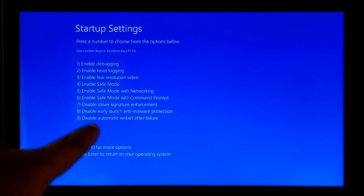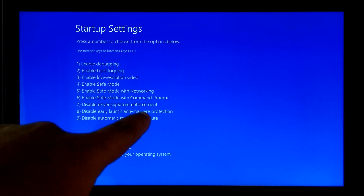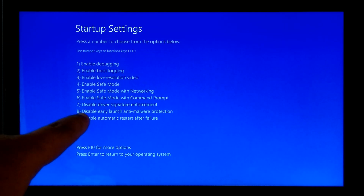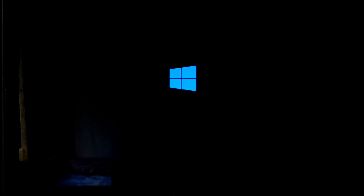Now press F7 to temporarily disable driver signature enforcement. Wait and do nothing — Windows will start automatically.